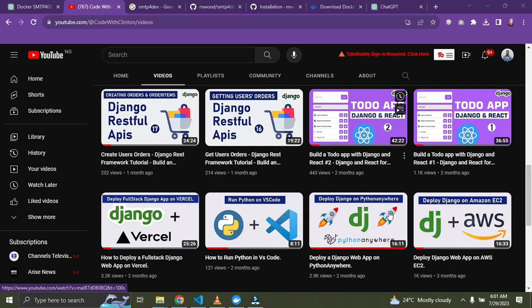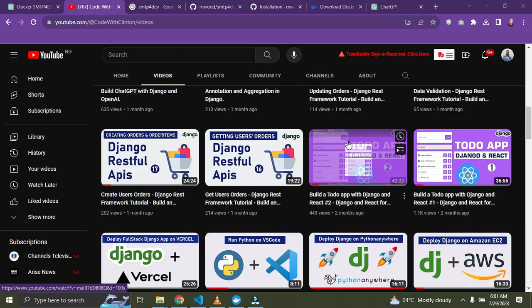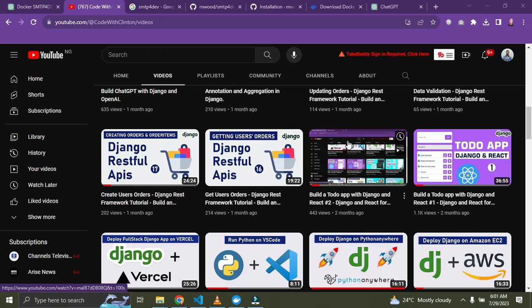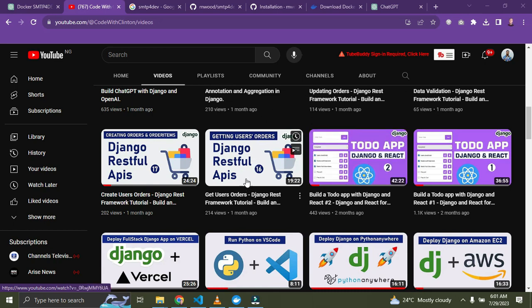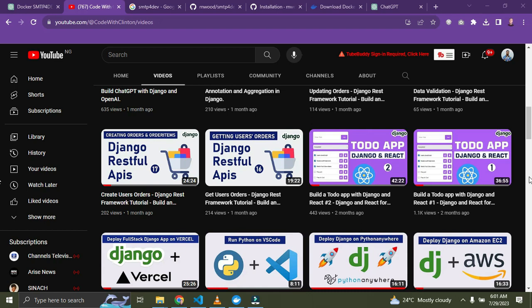Last but not least is building a multi-tenant SaaS application. SaaS stands for Software as a Service. You can try building a multi-tenant SaaS application that allows multiple organizations to sign up and create their own instances — that's how a multi-tenant app works. Different organizations can sign up and have their own sub-platform, using the application in an isolated manner. This project will challenge you in terms of data segregation, security, and scalability.